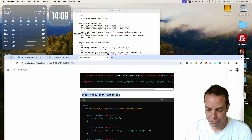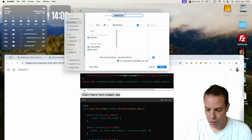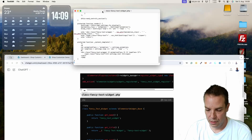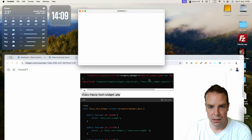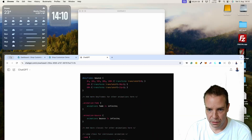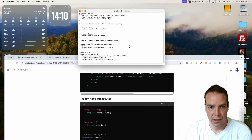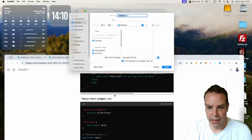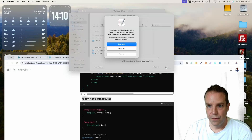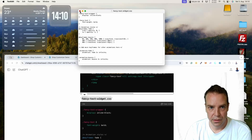Now we go to the second code — here's the second class Fancy Widget code. Copy this, paste it in, then copy the file name and click Save. Then we grab the CSS code, copy it, paste it in, click Save, and copy the file name. It asks if I want to save it as CSS — yes, use CSS. Perfect. Now we close this.